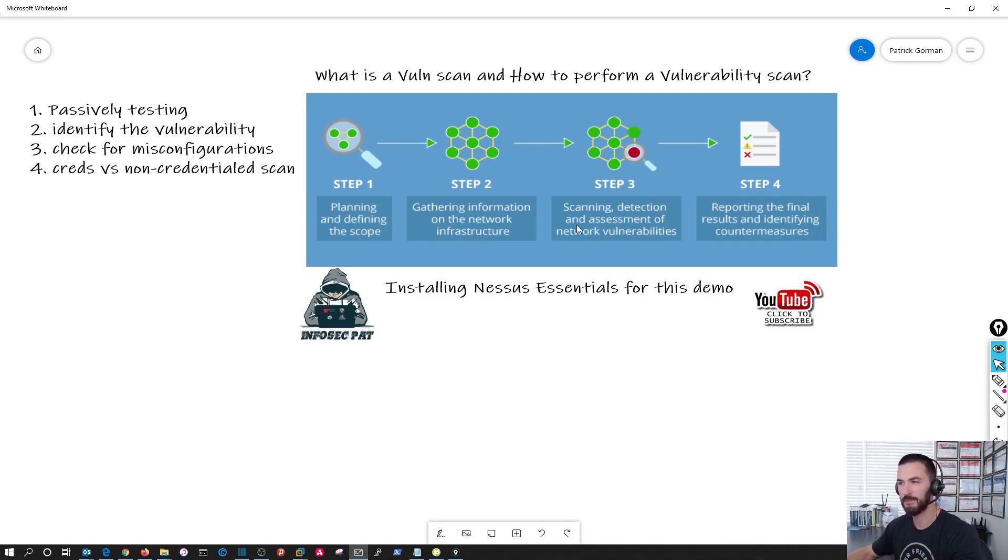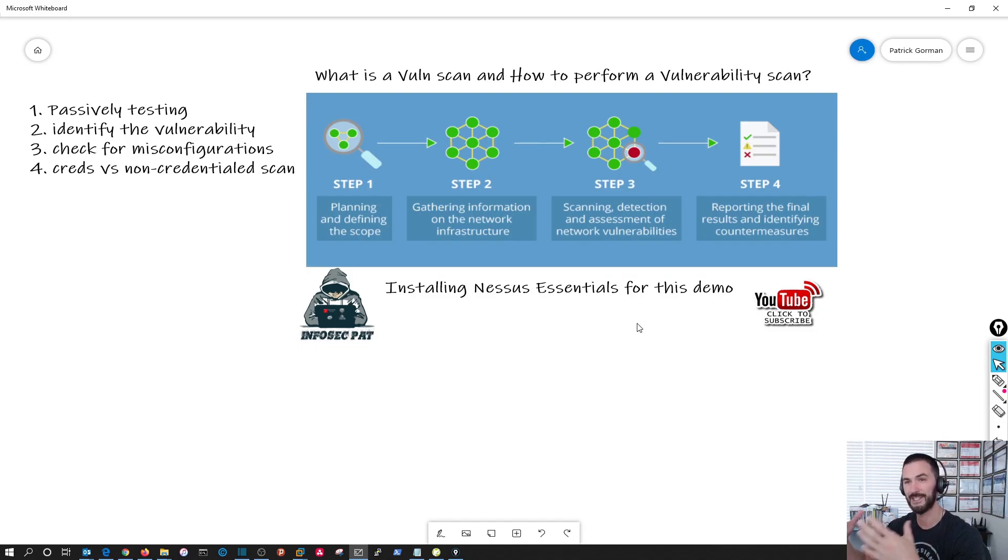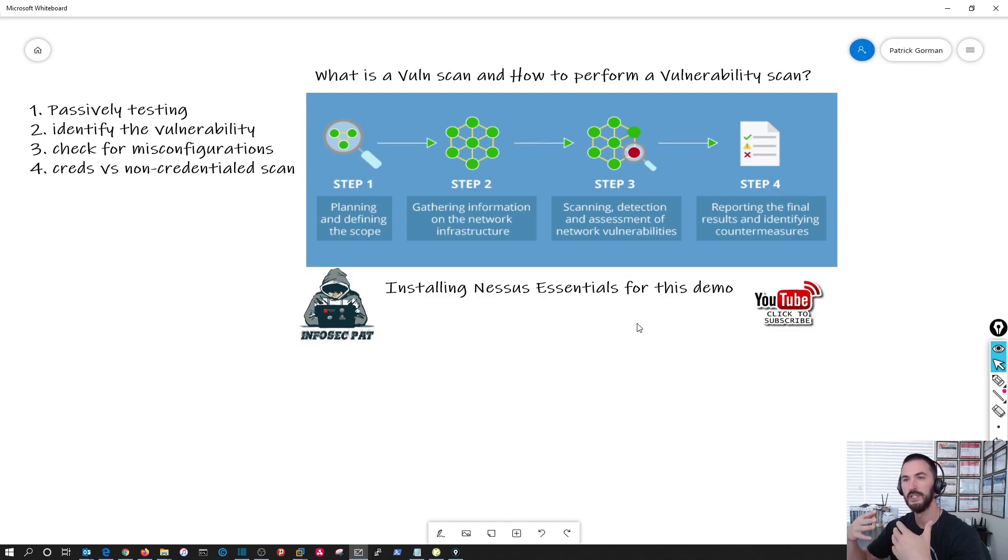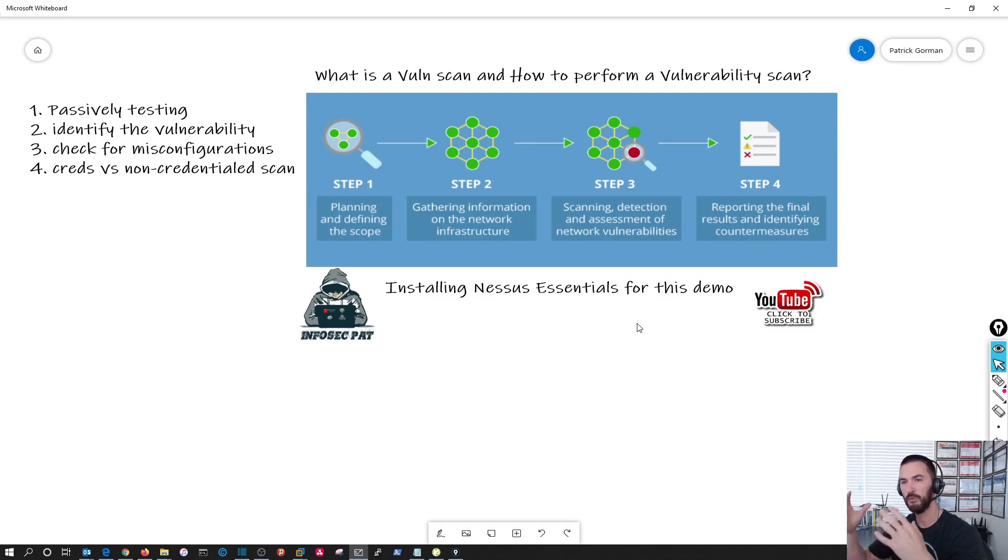And the third step is scanning and detection of the assessment. So that is going to go out and scan the Metasploitable, see what vulnerabilities. Obviously there's going to be a massive amount because it's a vulnerable system, but we're going to see the process of that.